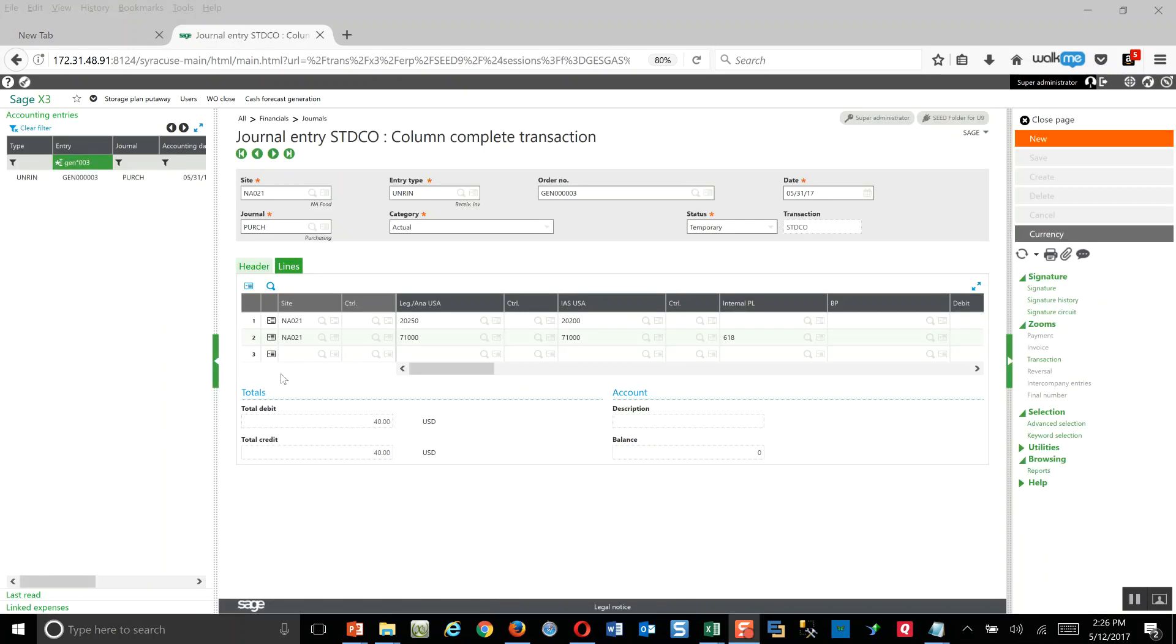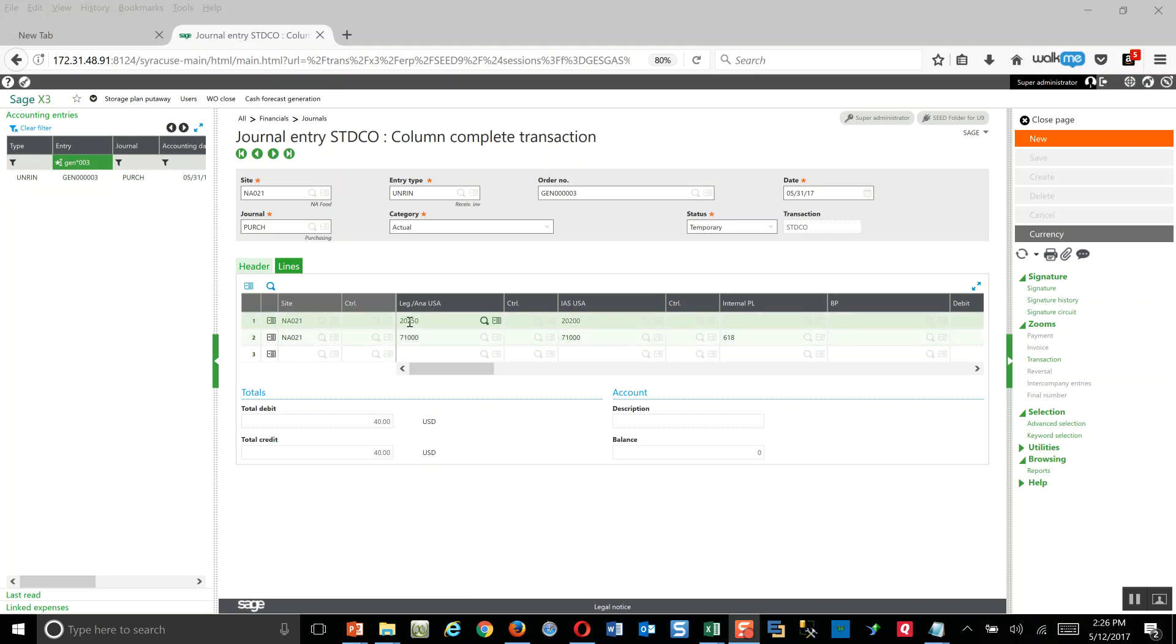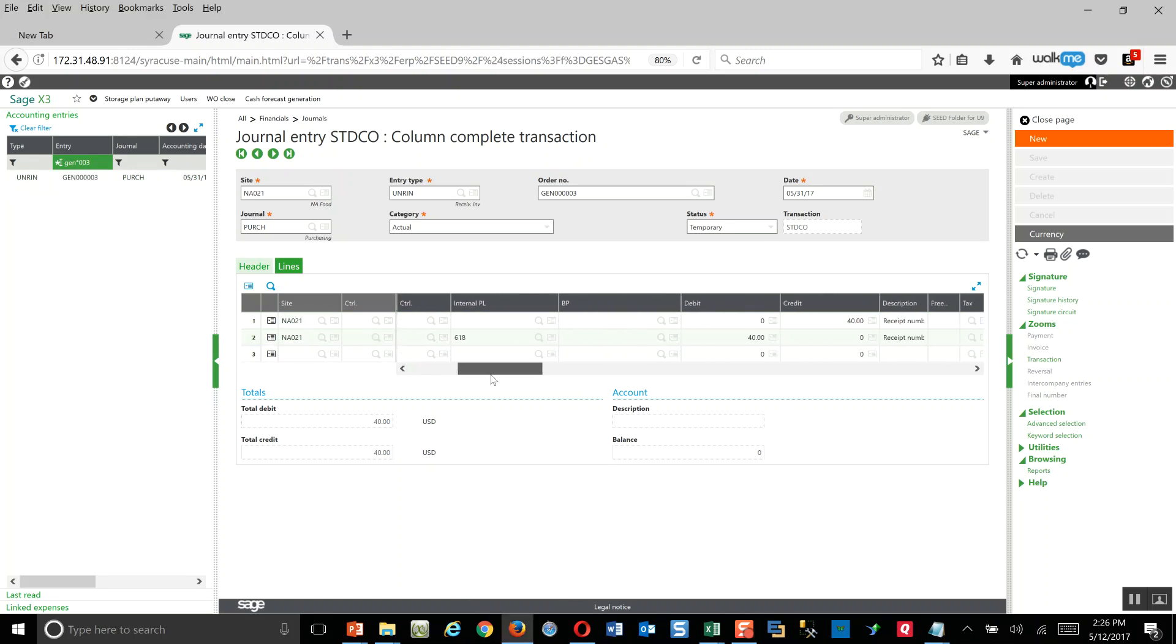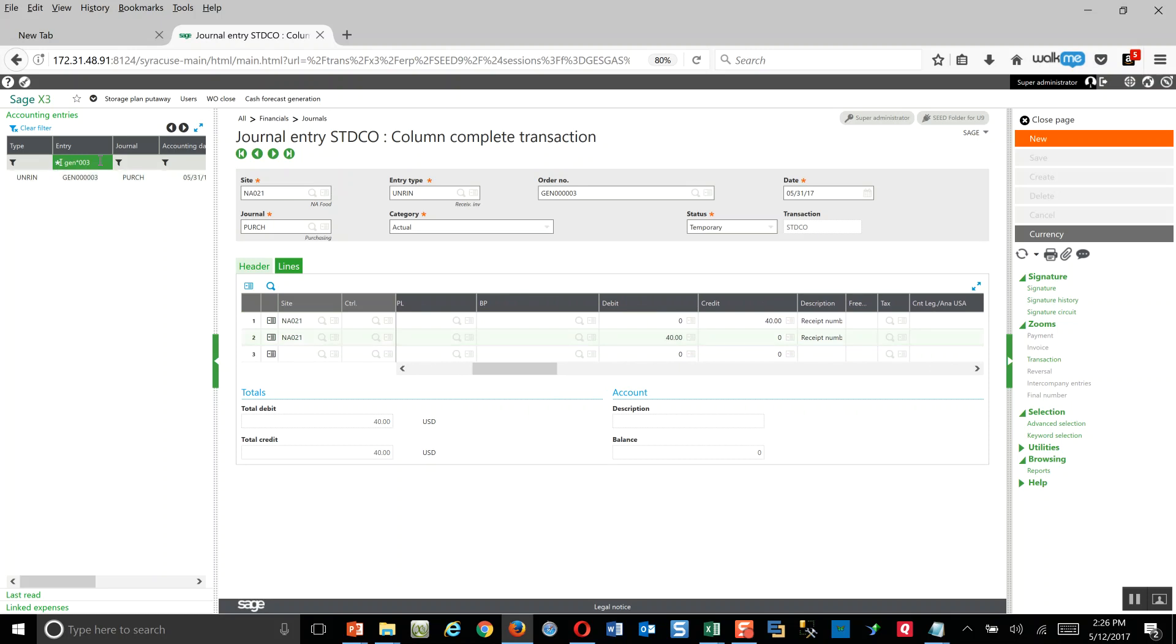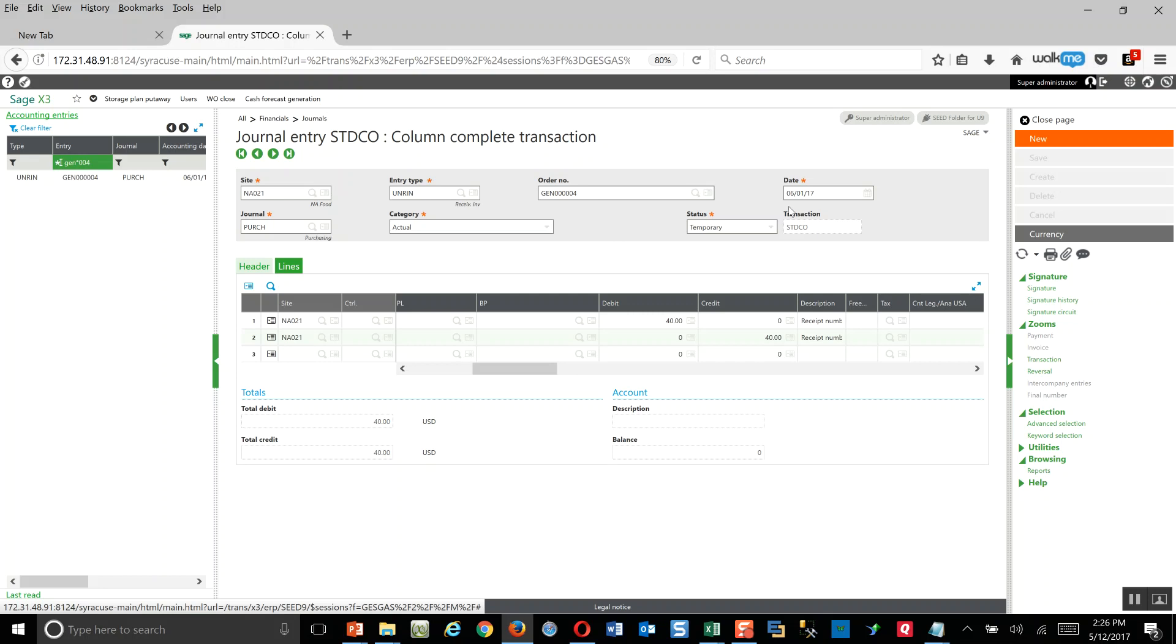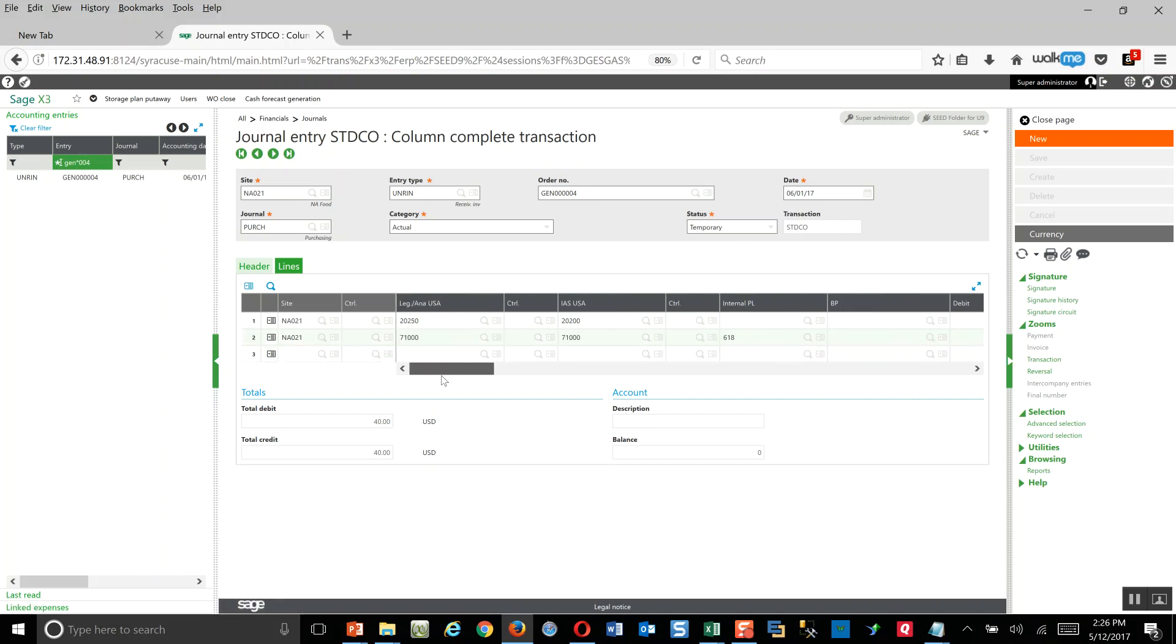In here on the journal entries, here's my first entry that was generated dated the last day of the month, a credit going to my accrued expenses account and an offsetting debit to that office supplies account. Then in addition, I can see my reversing journal entry here, generated on the first day of the subsequent month. Again, $40 charges, just reversing the activity. That is the complete flow of the MRO purchase order fulfillment cycle.